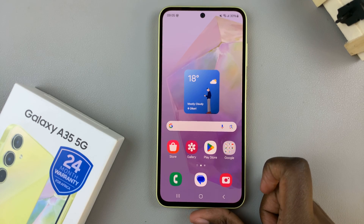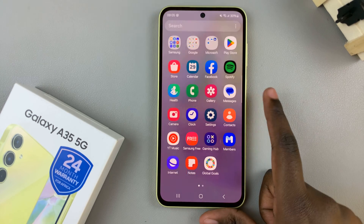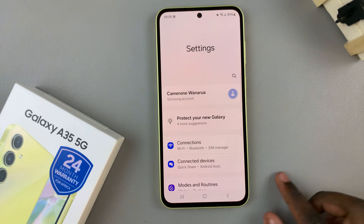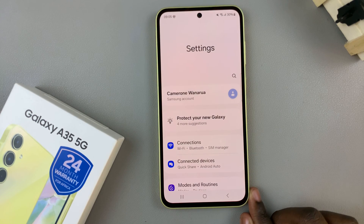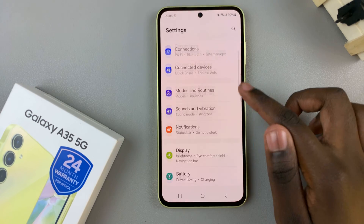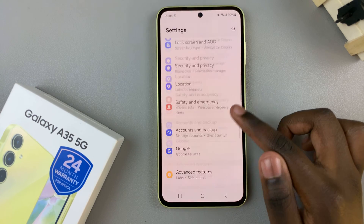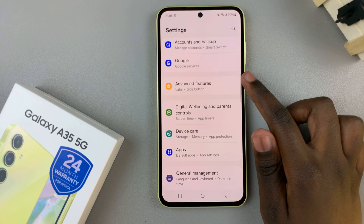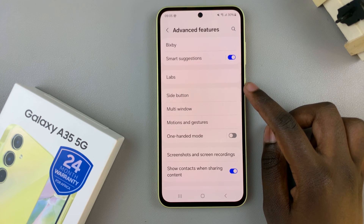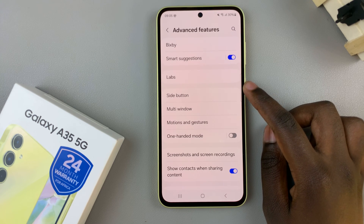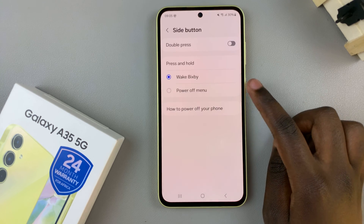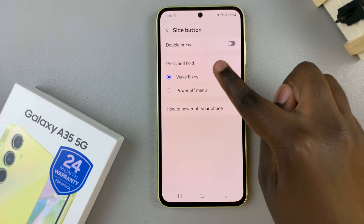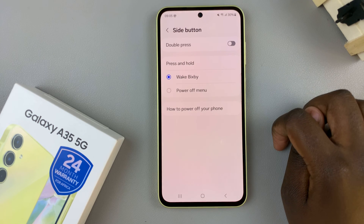First, begin by opening the Settings app and in Settings scroll and select Advanced Features. From here tap on Side Button, and at the top you should see the option Double Press.